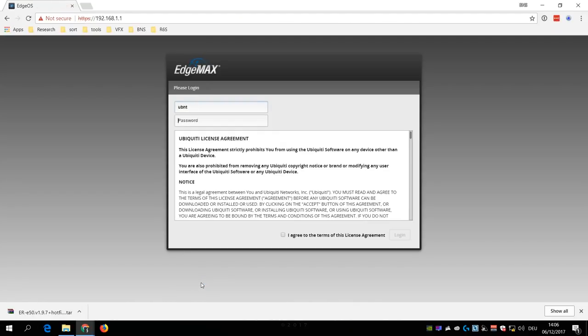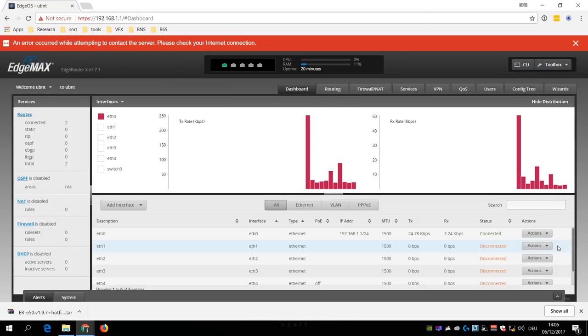Then use a web browser and go to 192.168.1.1. Use ubnt for the username and password. Accept the license agreement and click on login.